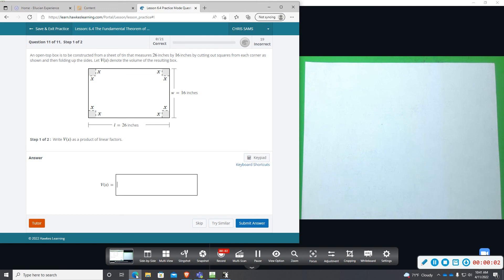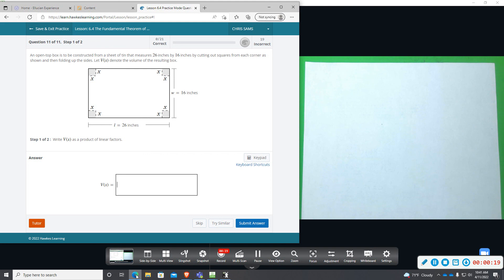Alright, number 11. We have an open box that's being constructed from a sheet of tin that measures 26 by 16. We're going to be cutting out squares from each corner as shown and then folding up the sides. V(x) is going to denote the volume of the resulting box.